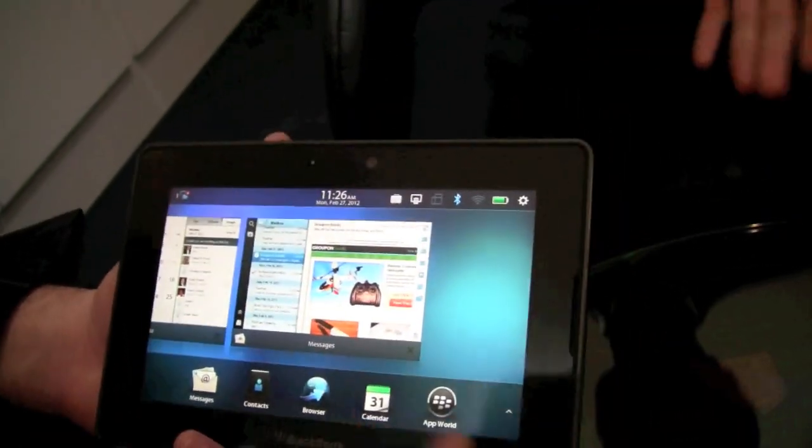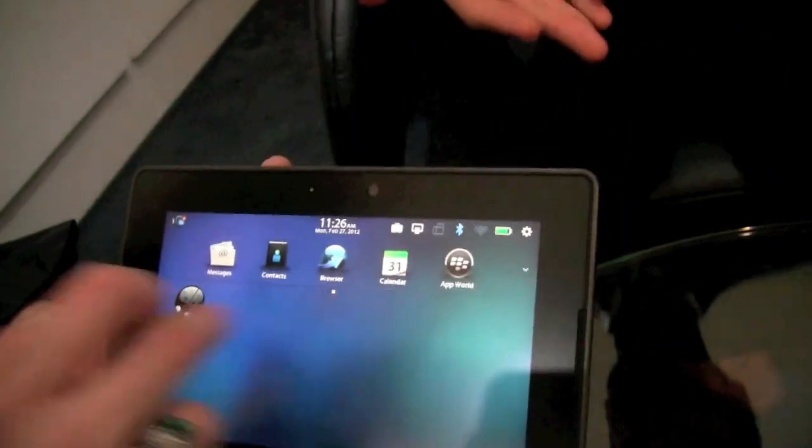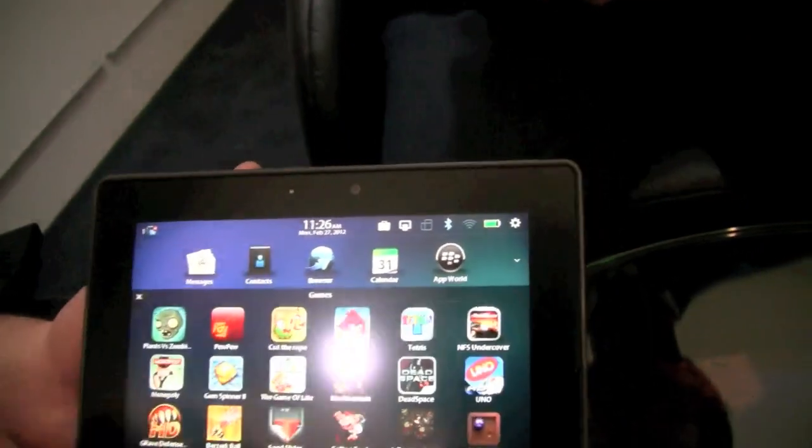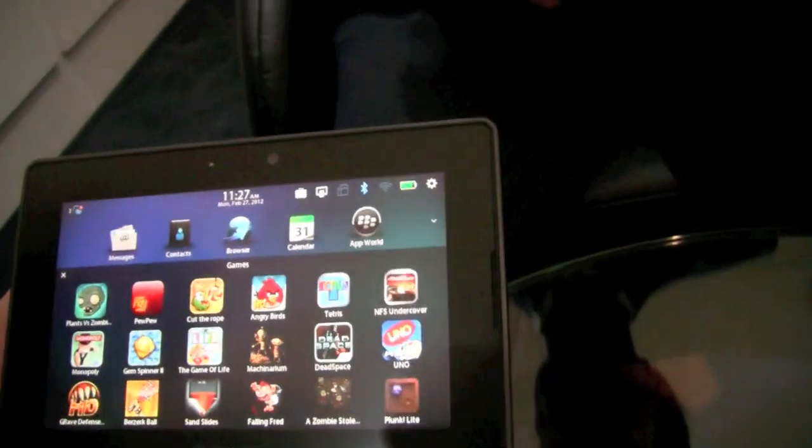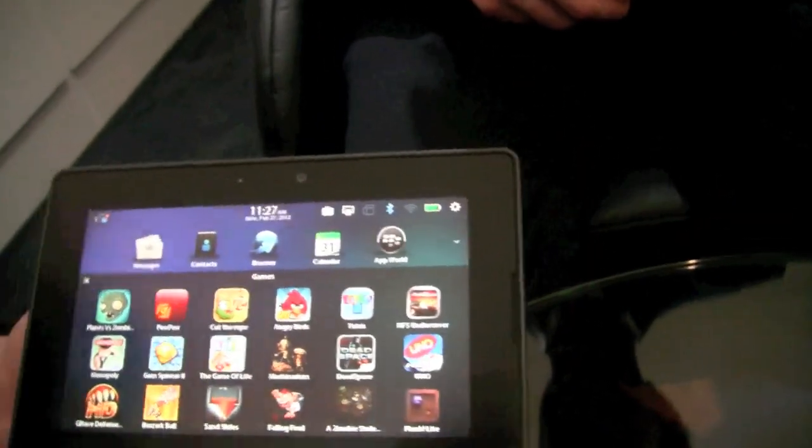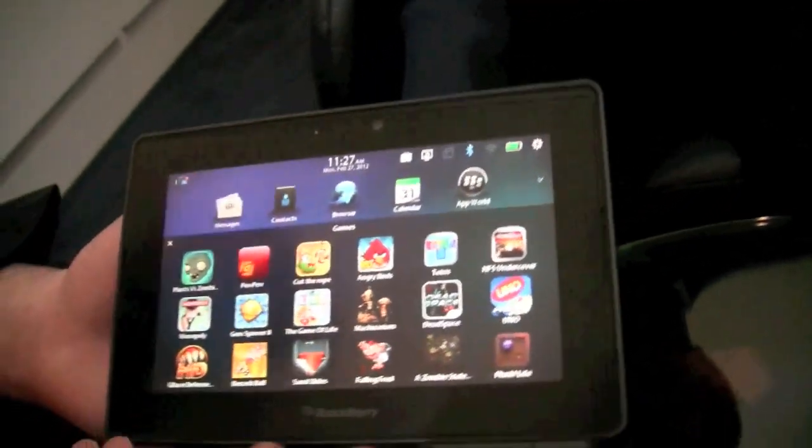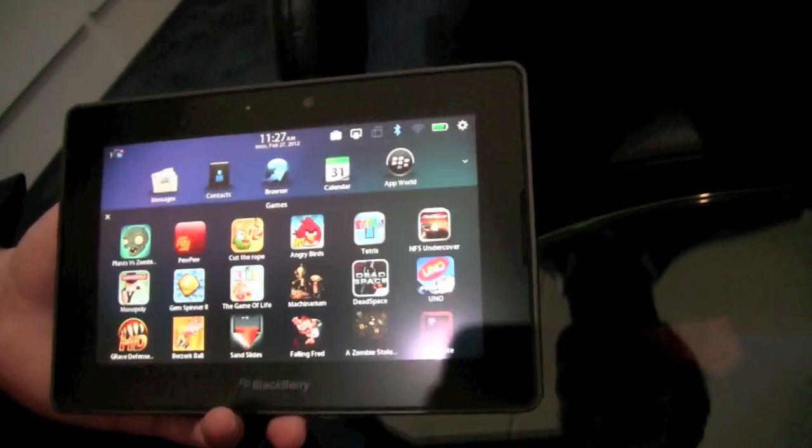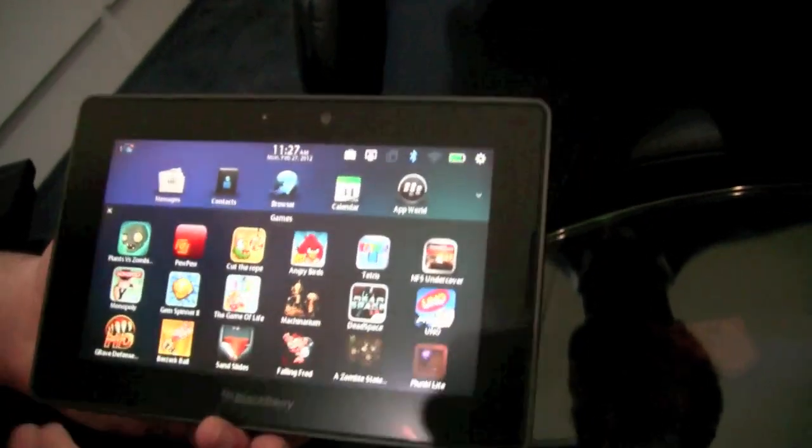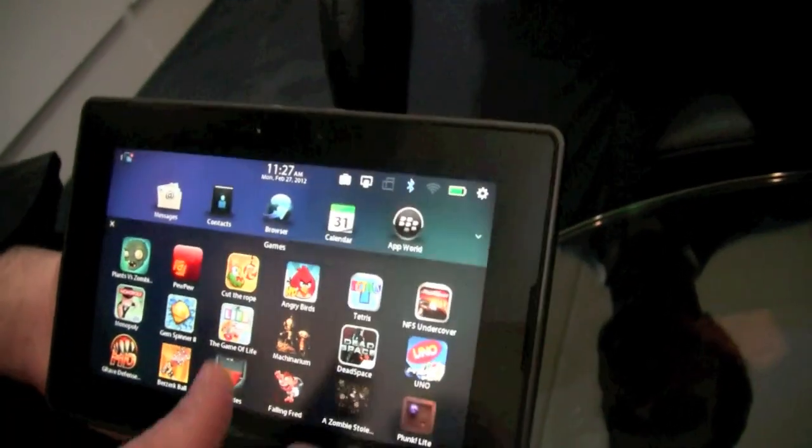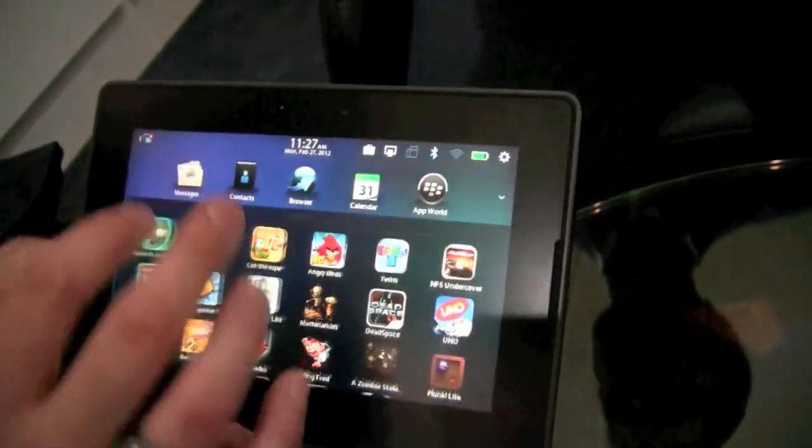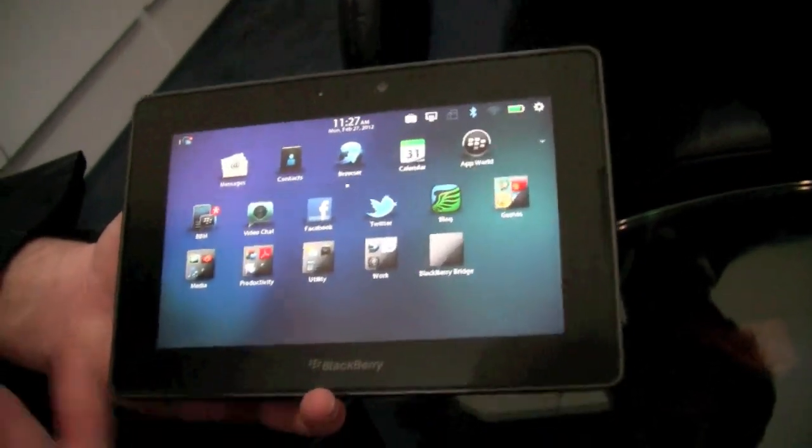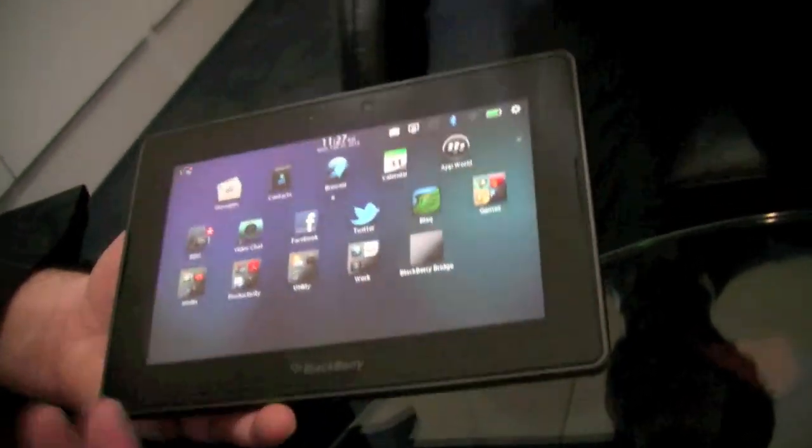But also do fun things, right? You saw all of those games that I had. So I can continue to use my playbook for fun. I can play Plants vs. Zombies, cut the rope, whatever it happens to be, but also do work with the playbook. And that's really what it's all about.